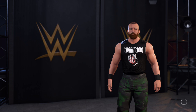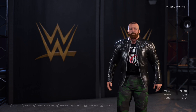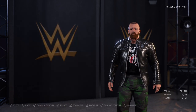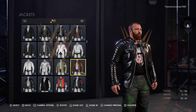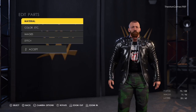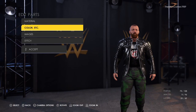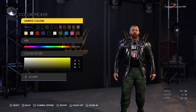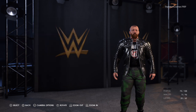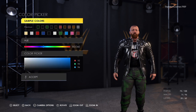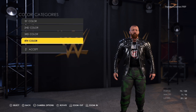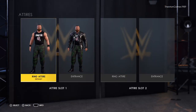We're going over to the entrance attire next. Go to edit clothing, upper body, down to jackets — which is this one here. Looks like that. Materials are all default.